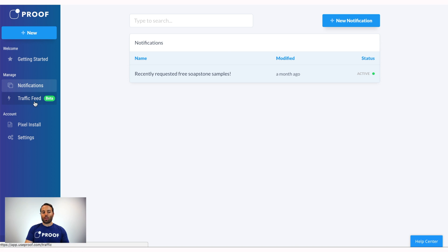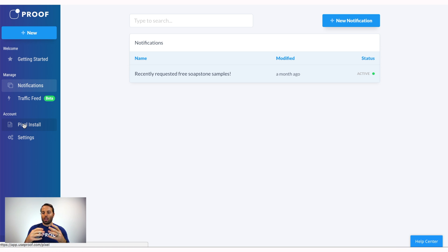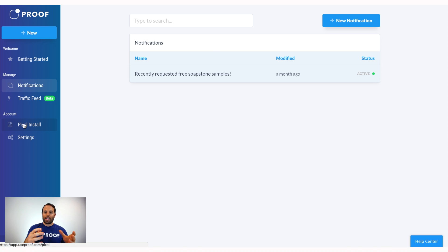Under the Account section is where you'll find everything related to your account. If you haven't installed the Proof pixel, find the pixel code here — click on the Pixel Install button, copy that code, and put it on your website. We recommend putting the Proof pixel on every page where you intend to capture leads and display leads. Notifications will not show up on pages where the Proof pixel is not installed, and Proof cannot capture leads unless the pixel is present, so it's really important to get that pixel installed.